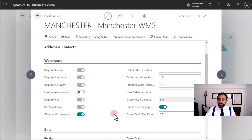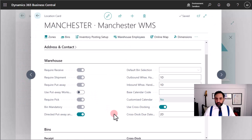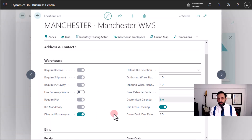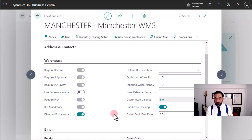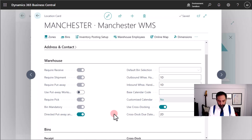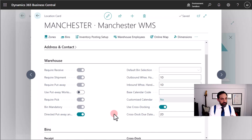And this is enough to get you started with all the features that are part of the warehouse management system in Business Central. Thanks for watching.